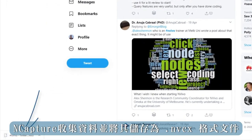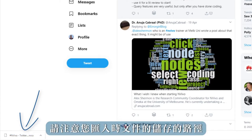nCapture collects data and saves it as an NVCx file. Note where the file saves for when you import. Chrome automatically saves to the downloads folder.